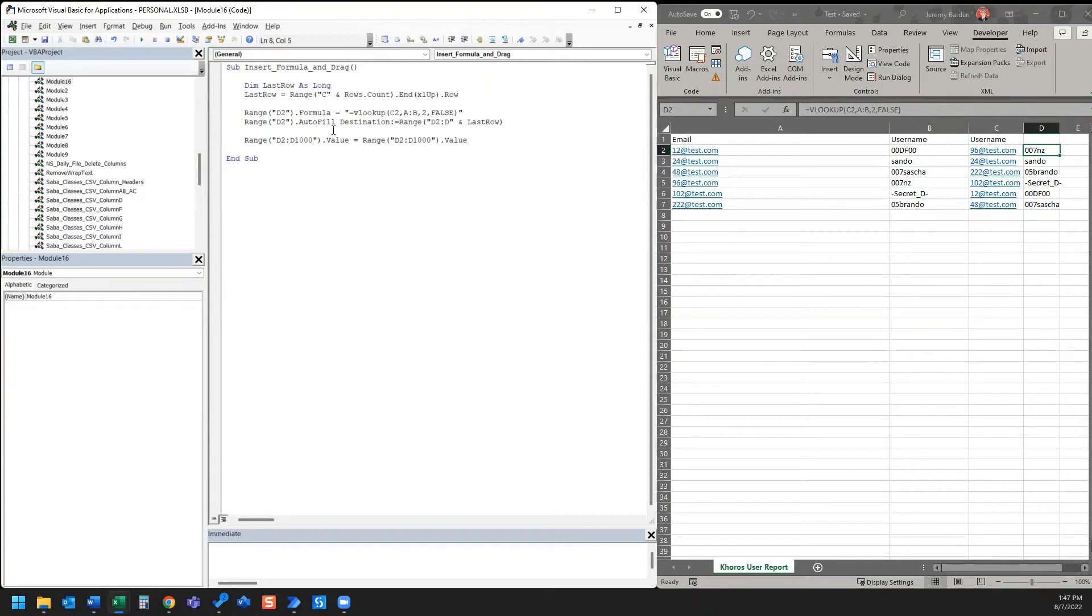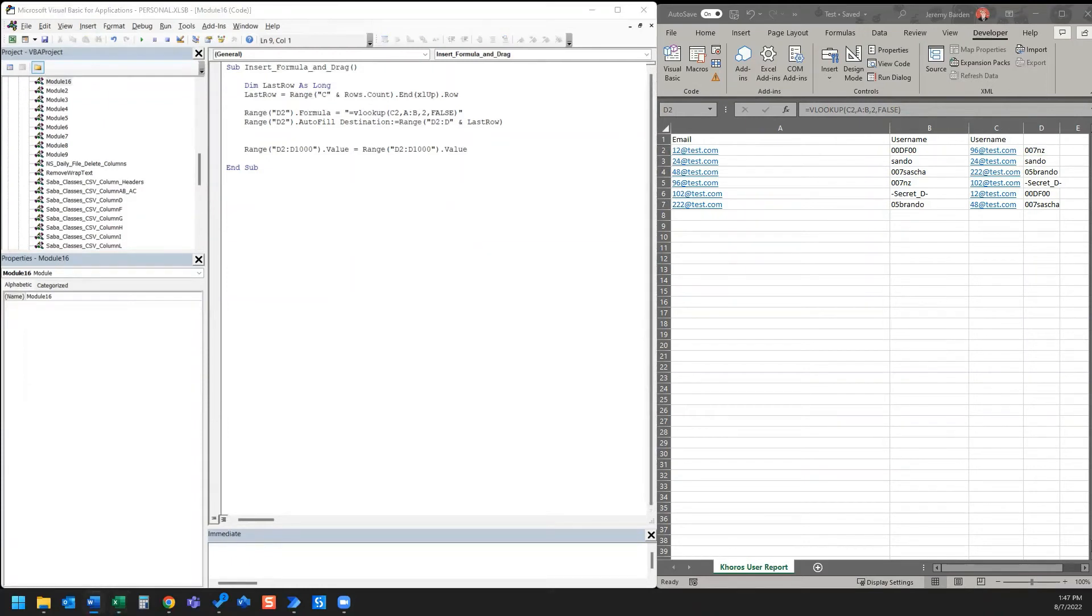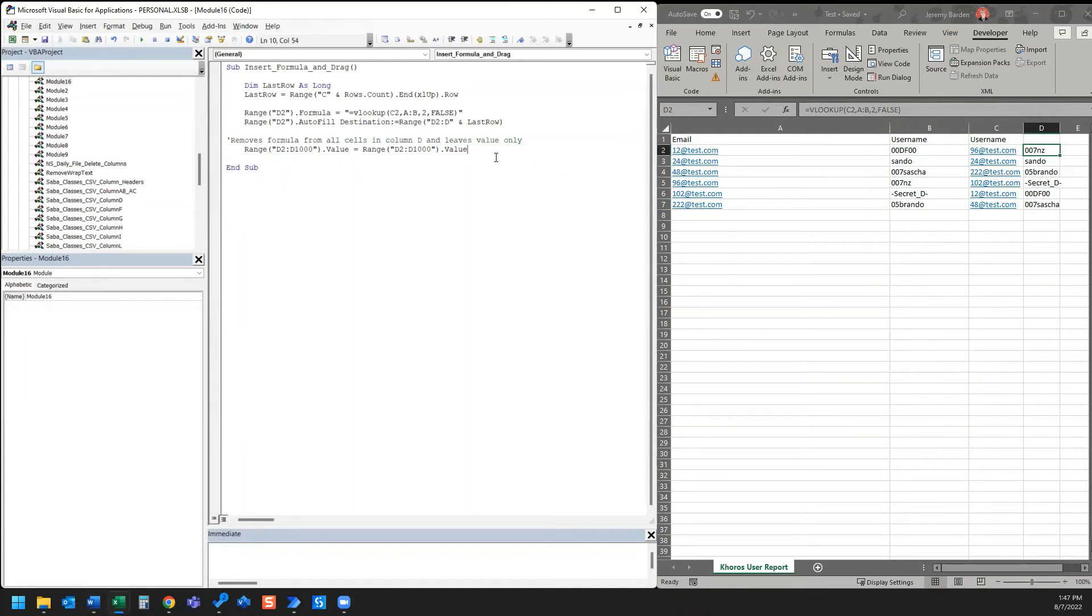So we've got this here. We've added this code into our macro. And I'm actually going to put a little description here just so I know that this is kind of a two-part macro and that this last part of the macro removes the formula from all the cells in column D and it leaves the value only.